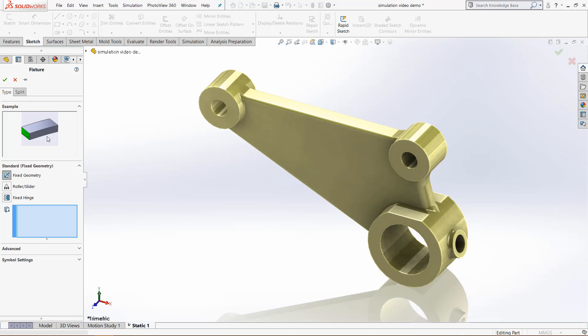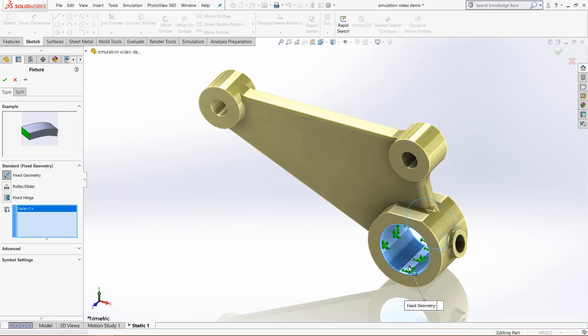The first option we have is fixed geometry. If we do that, if we click on, for example, this cylindrical face right here and click it, if you look at it, you can see that there are three green arrows.